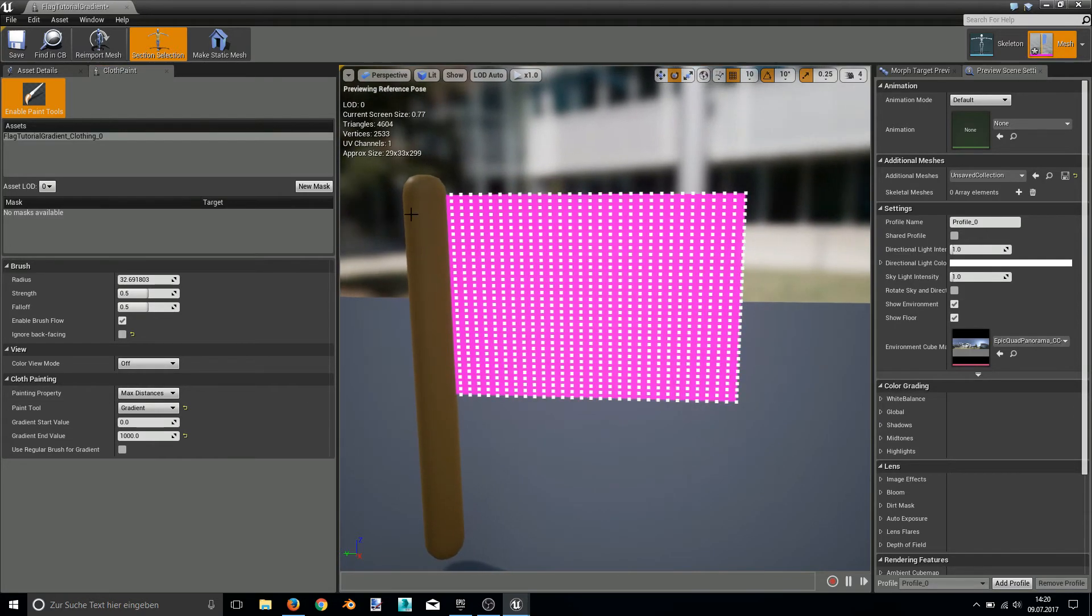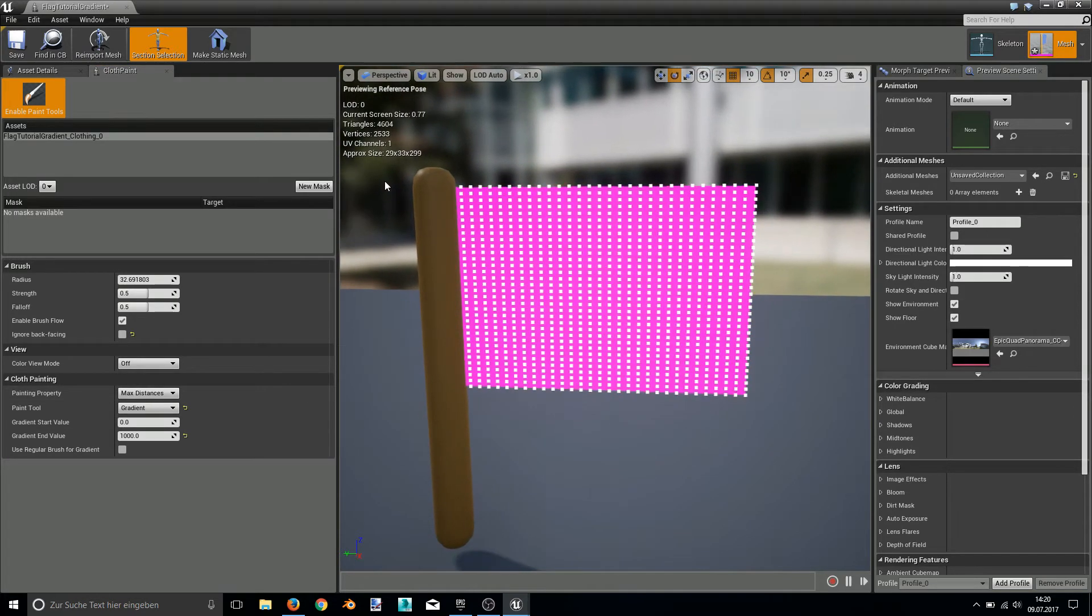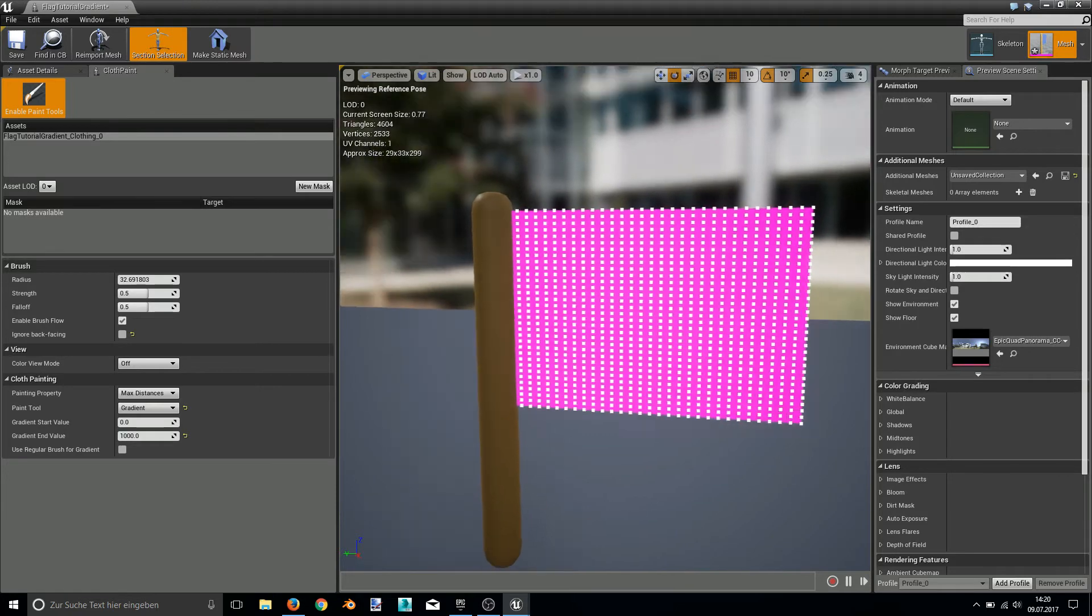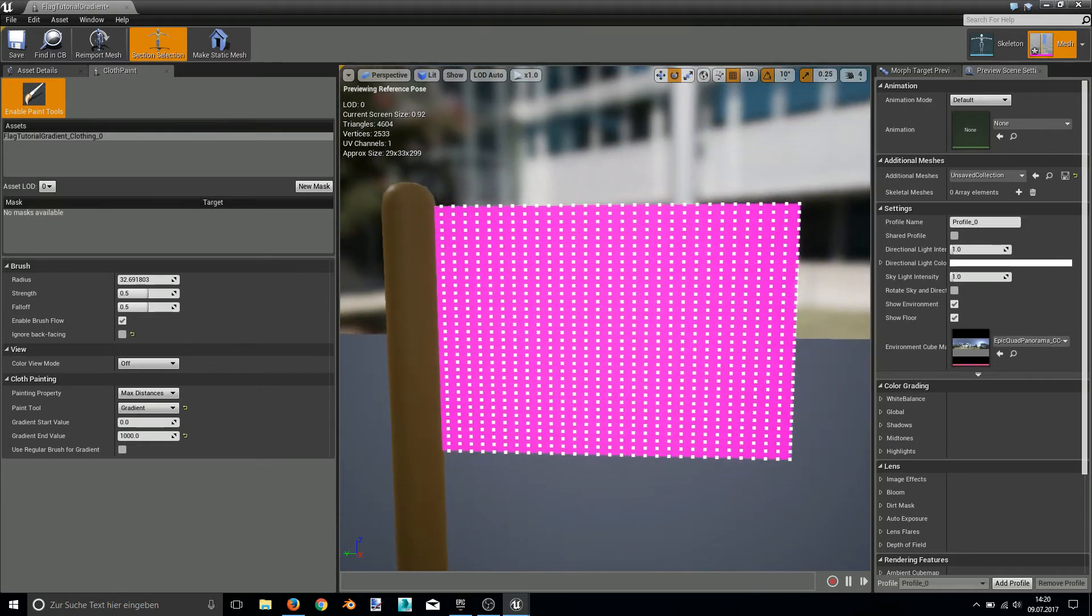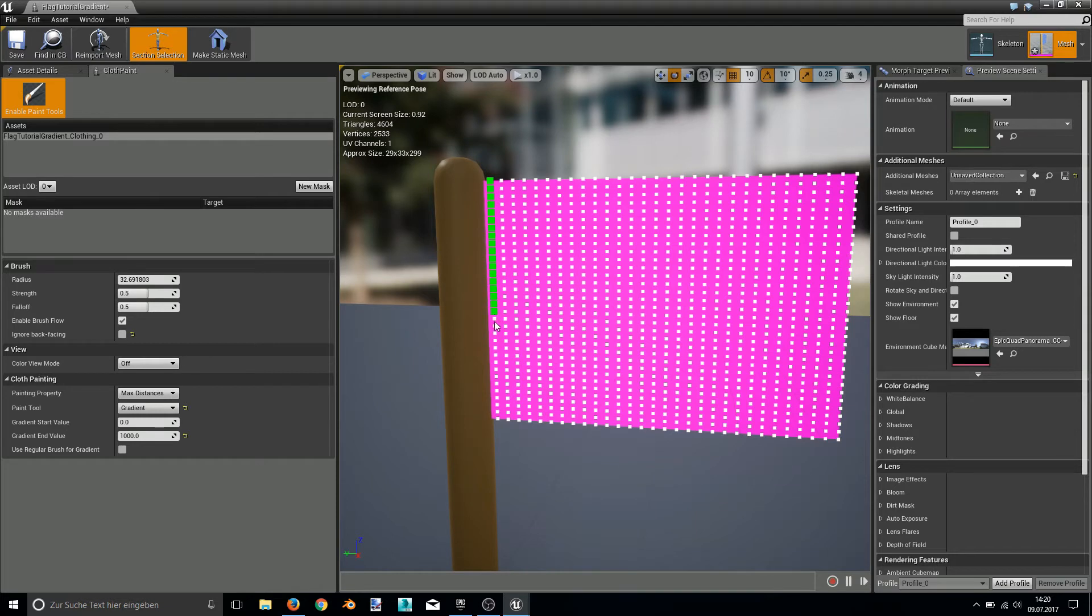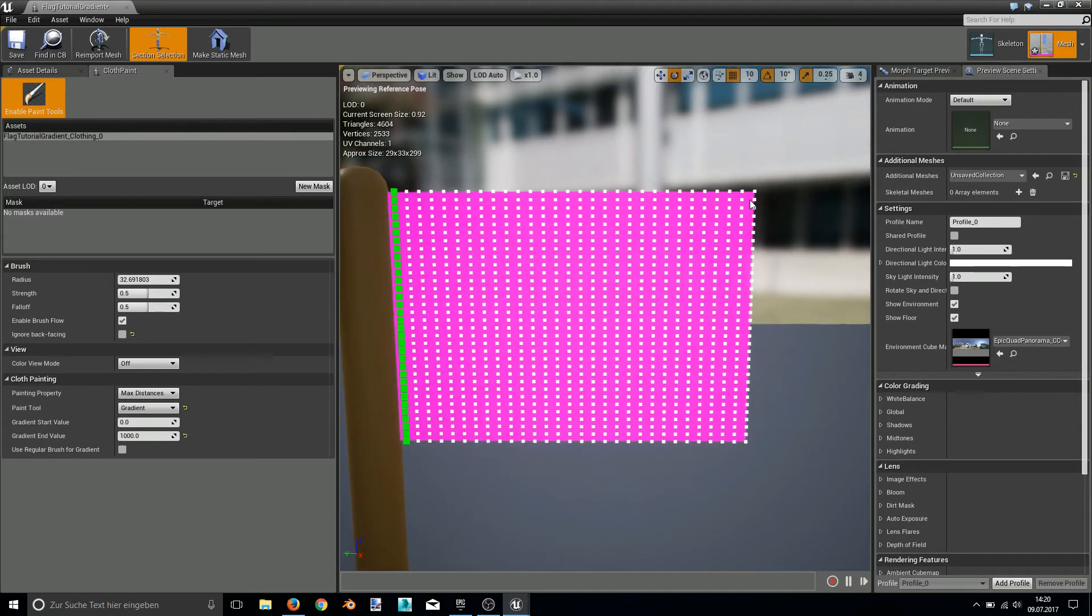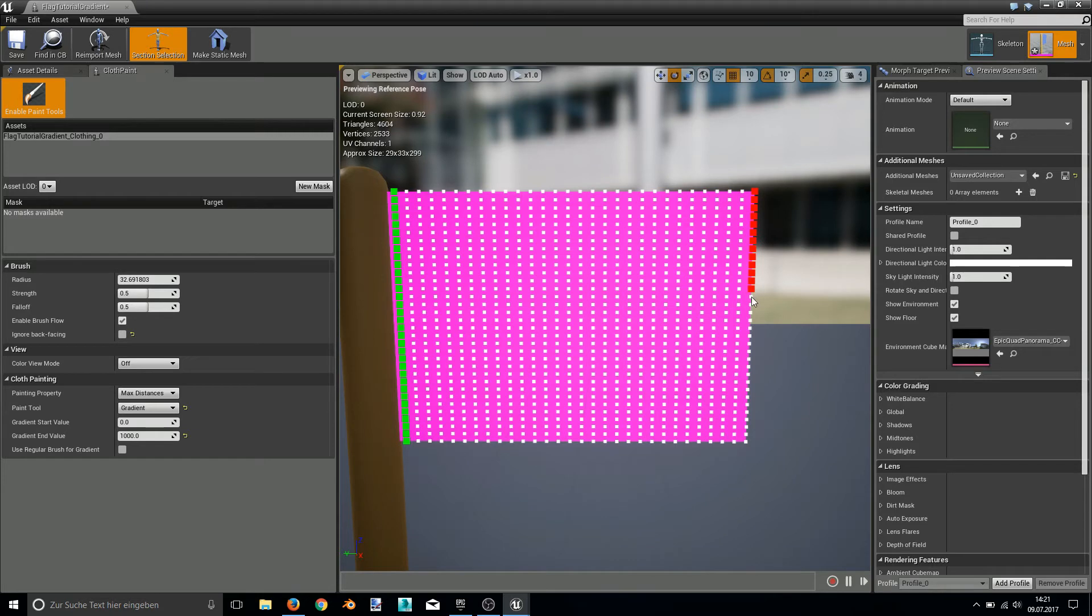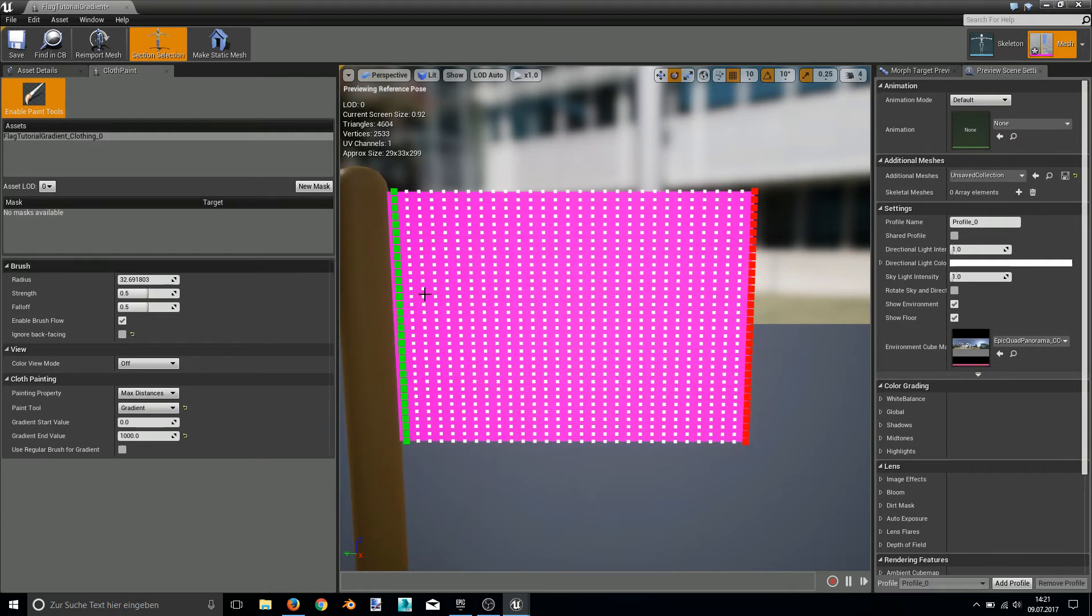The 0 value I will paint with will paint the part I don't want to move, the start of this, so it's the beginning of the flag. Then I hit enter and paint the end of the flag with a value of 1000. This will create the transition from the value of 0 to the value of 1000.